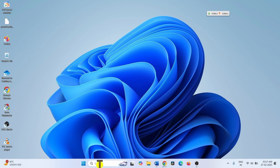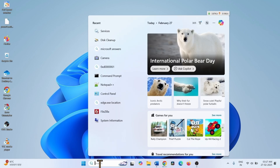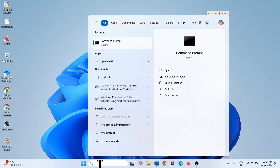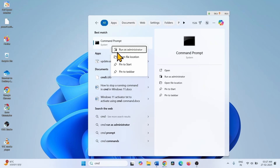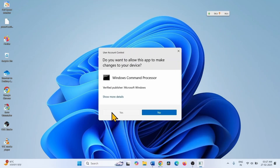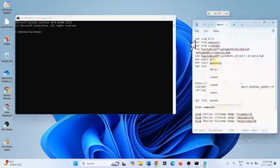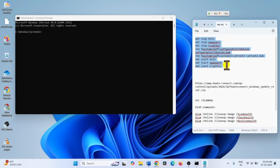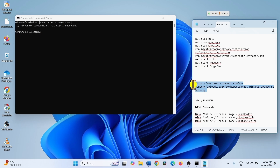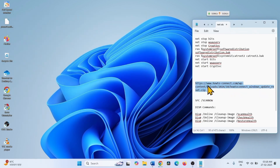Click on Search and type CMD. Right-click on Command Prompt and select Run as Administrator, then click Yes. These commands will reset Windows Update components. You can also use a downloadable batch file to reset Windows Update components.